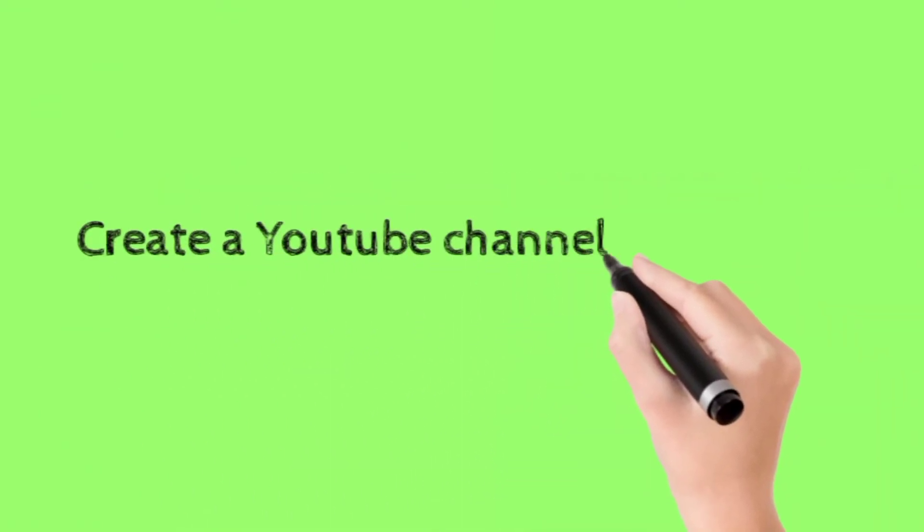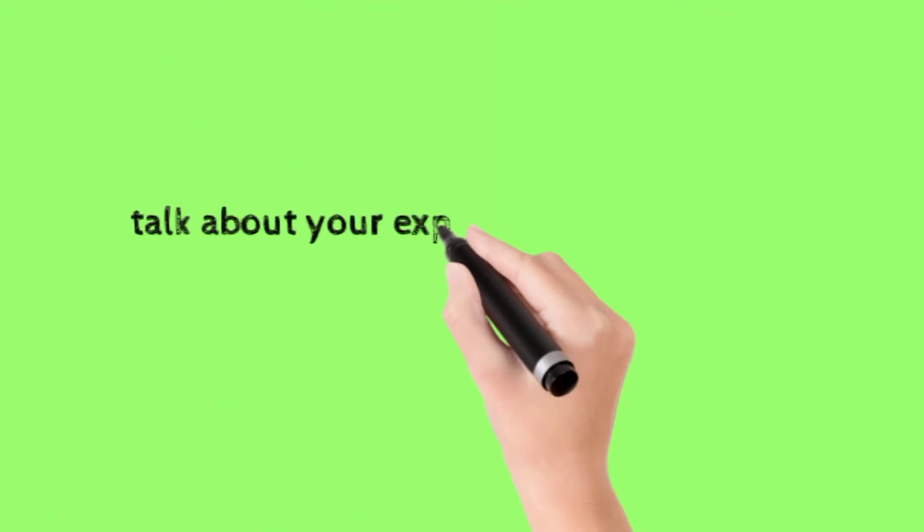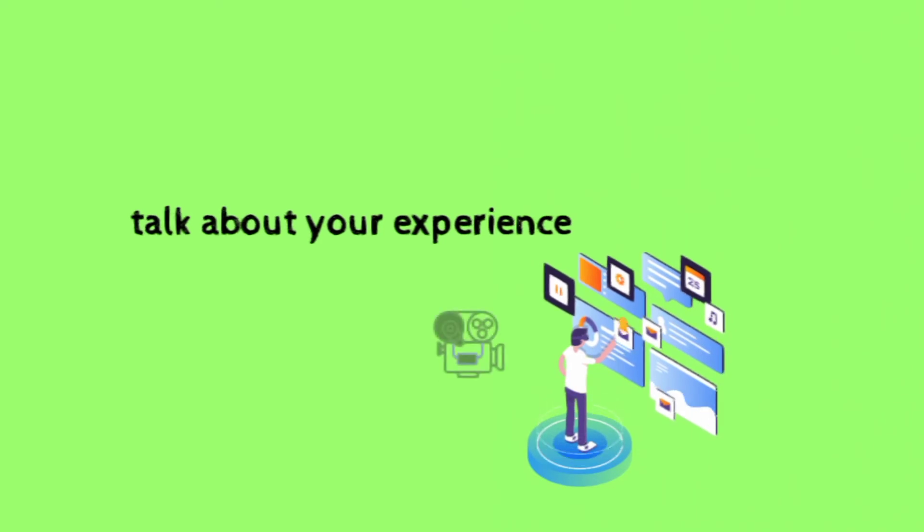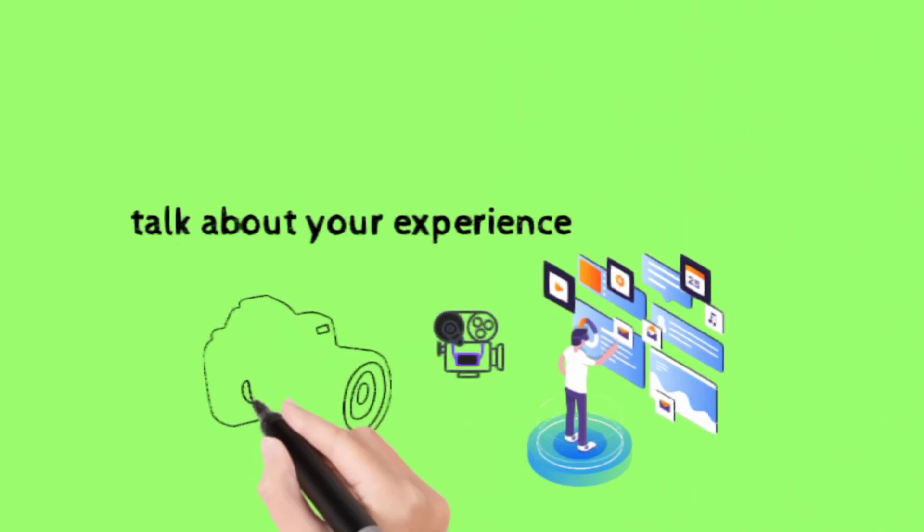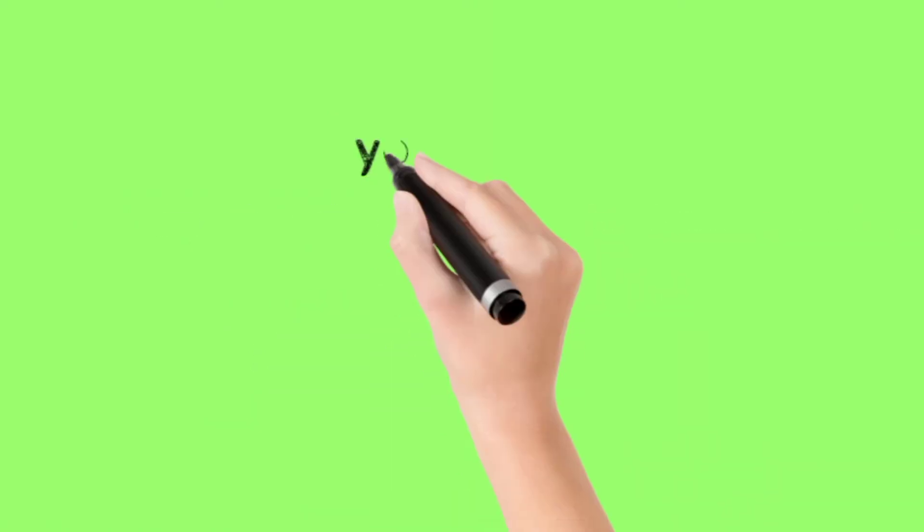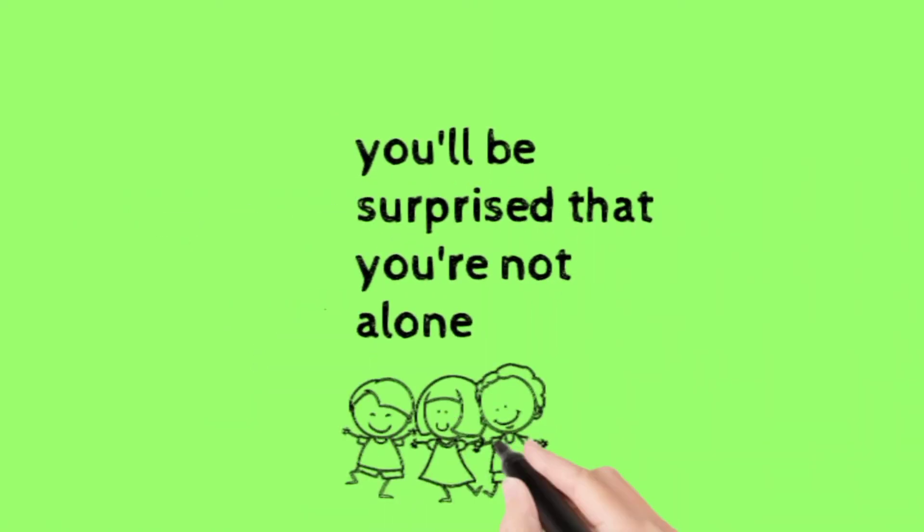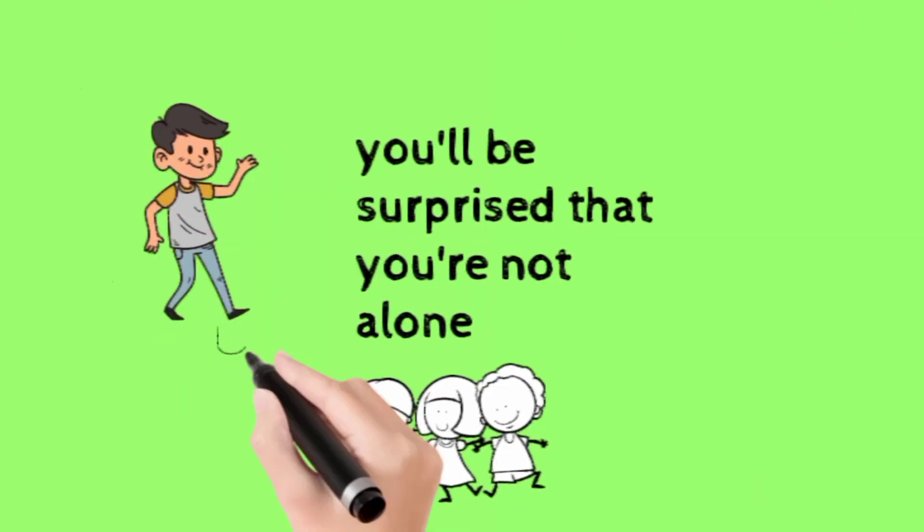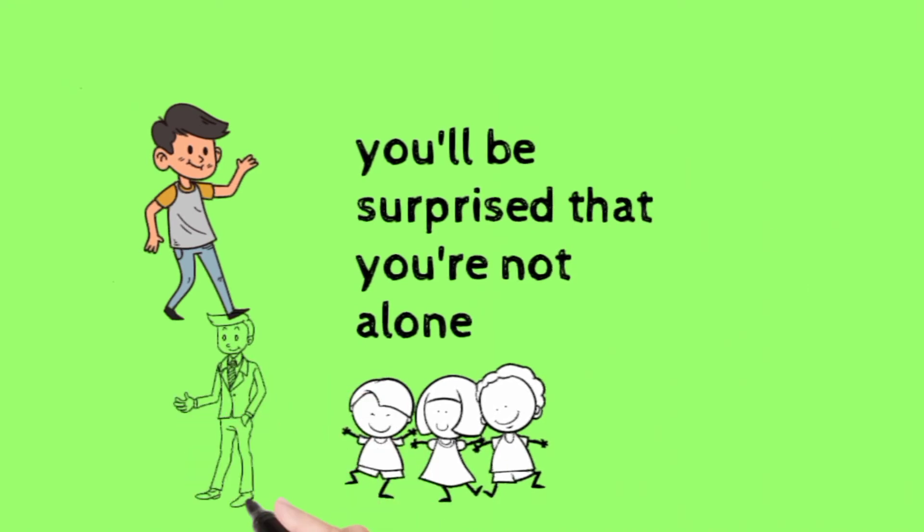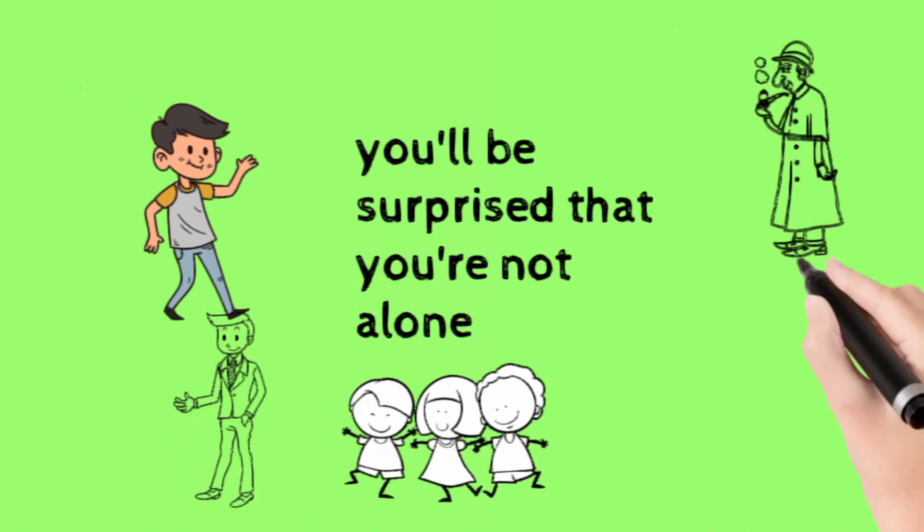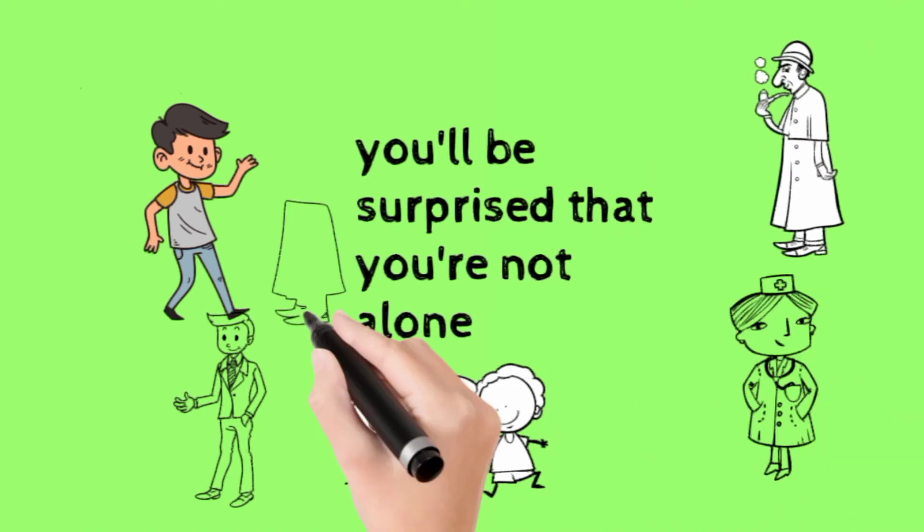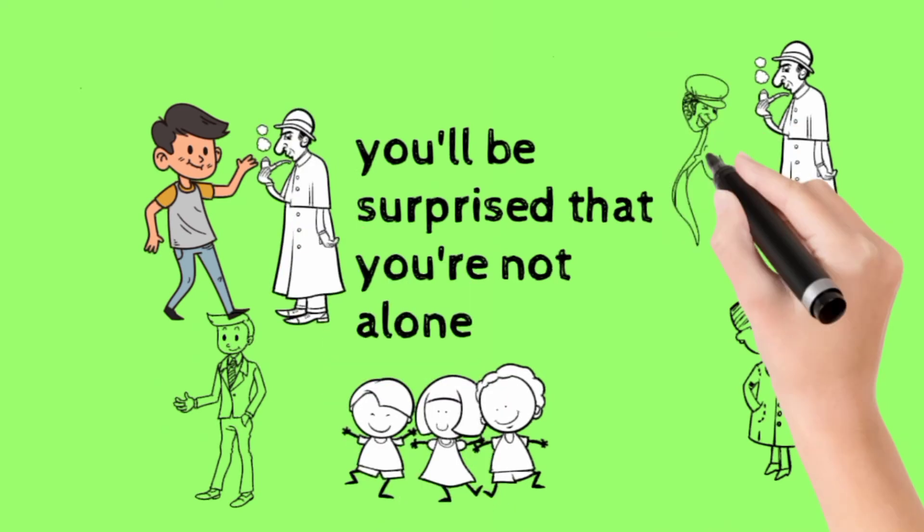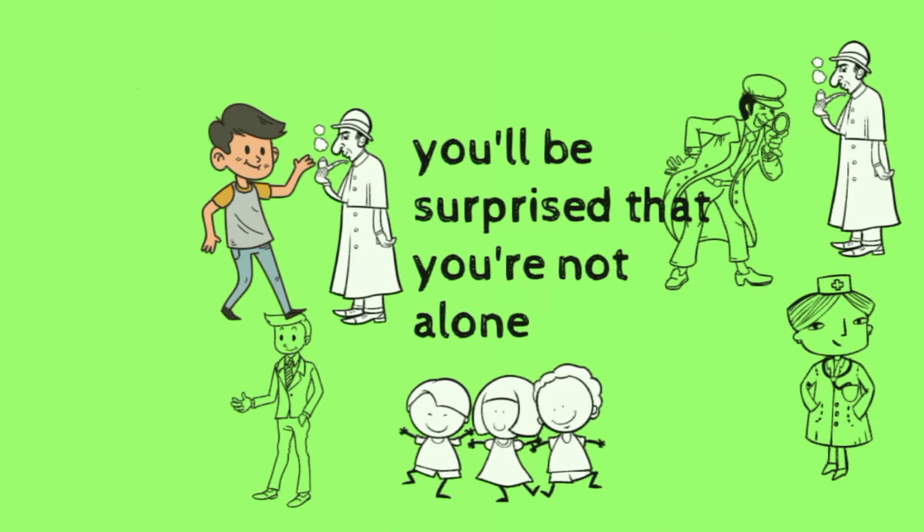Create a YouTube channel like I did. Talk about your experience. You'll be surprised that you're not alone.